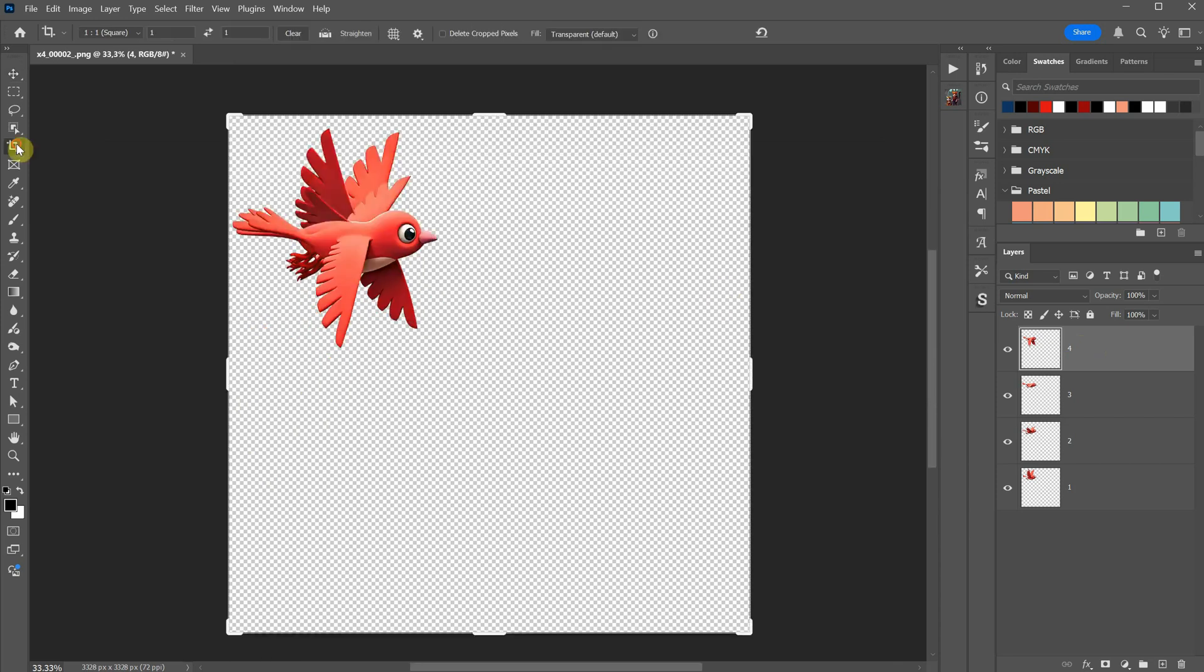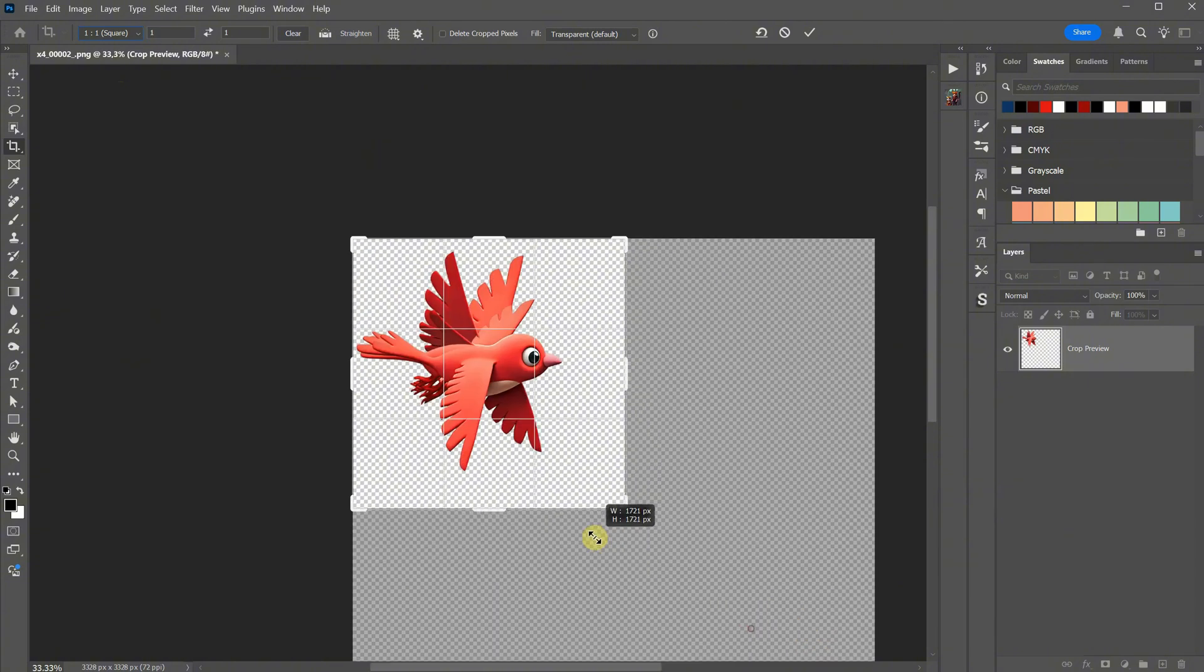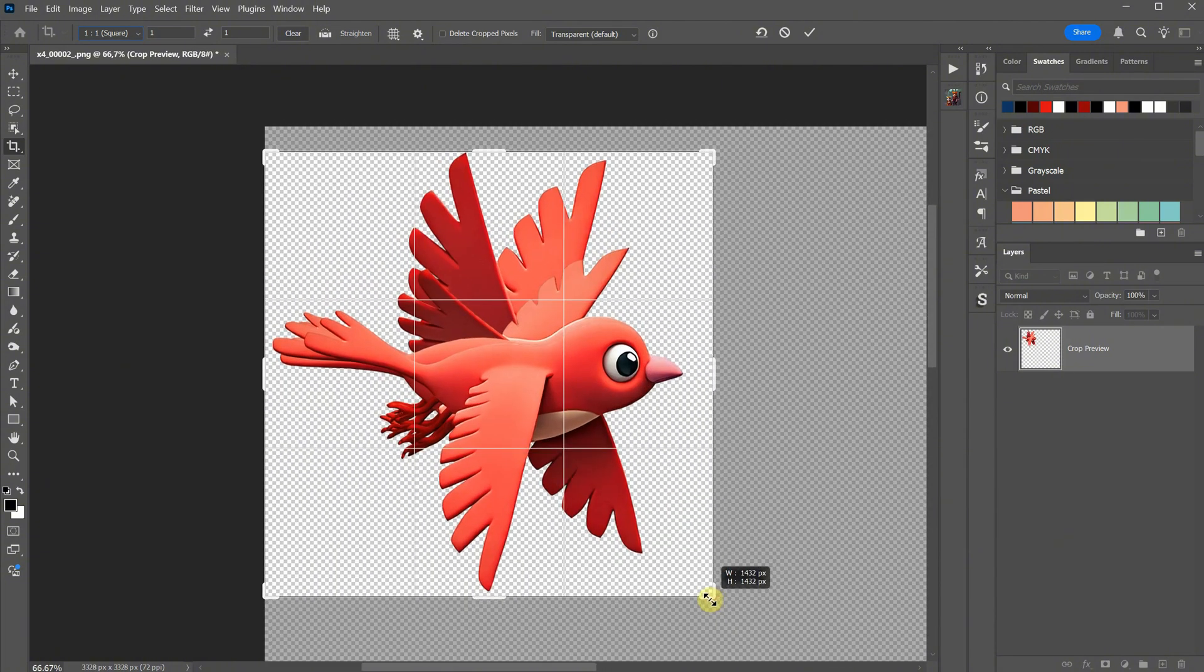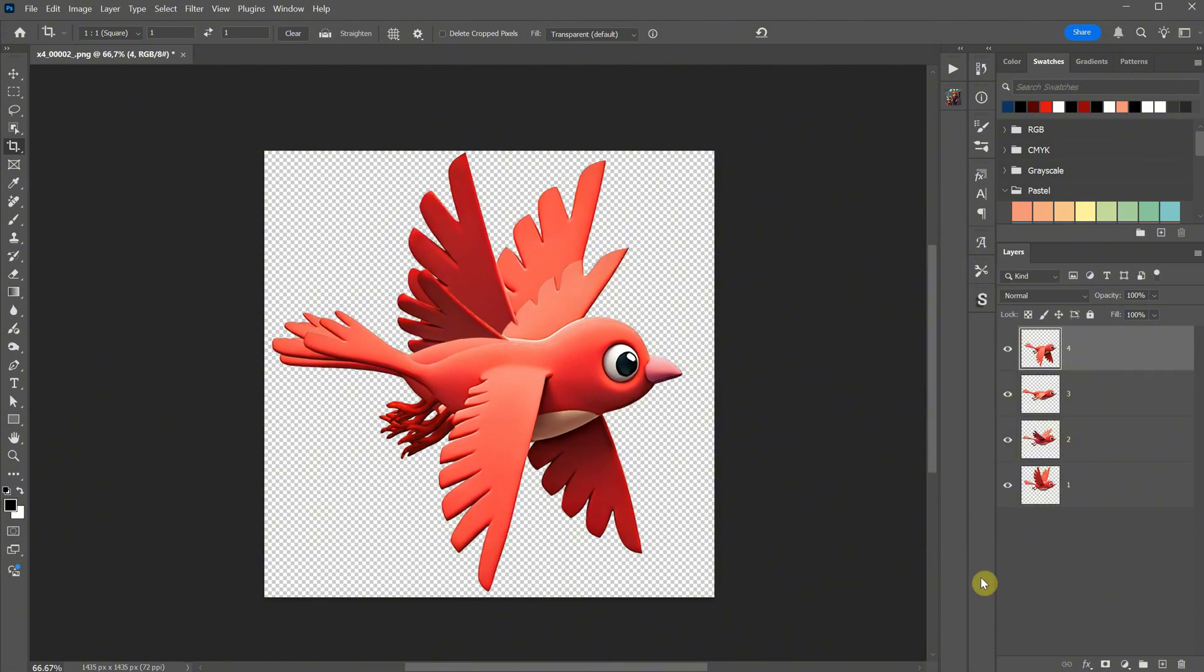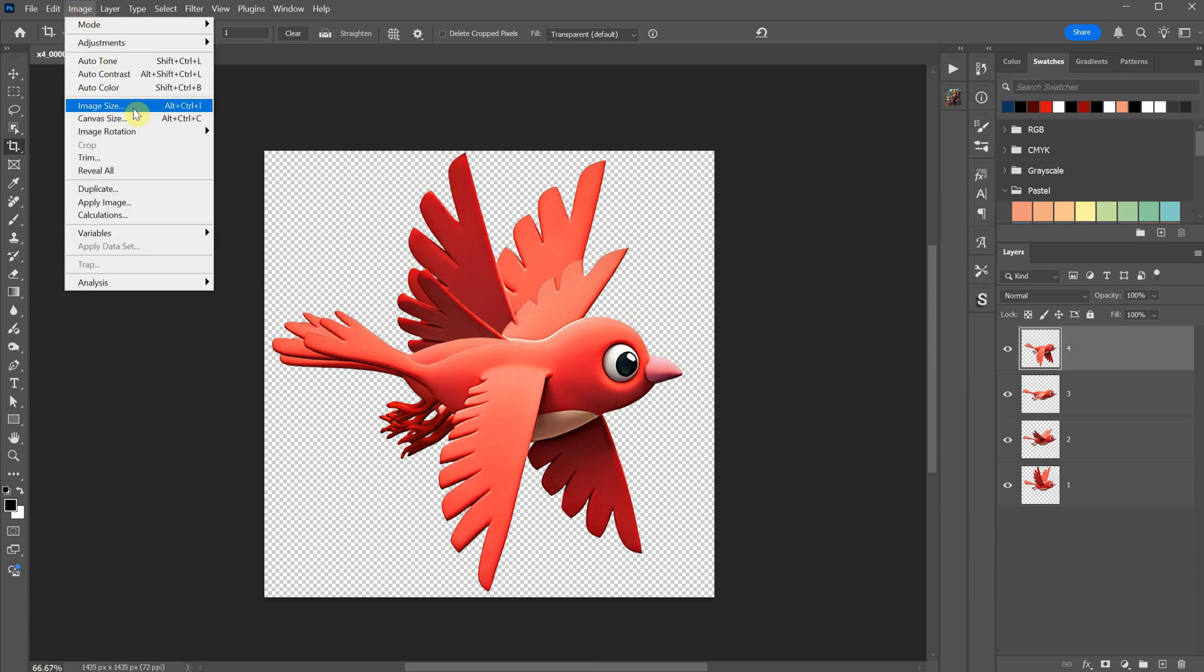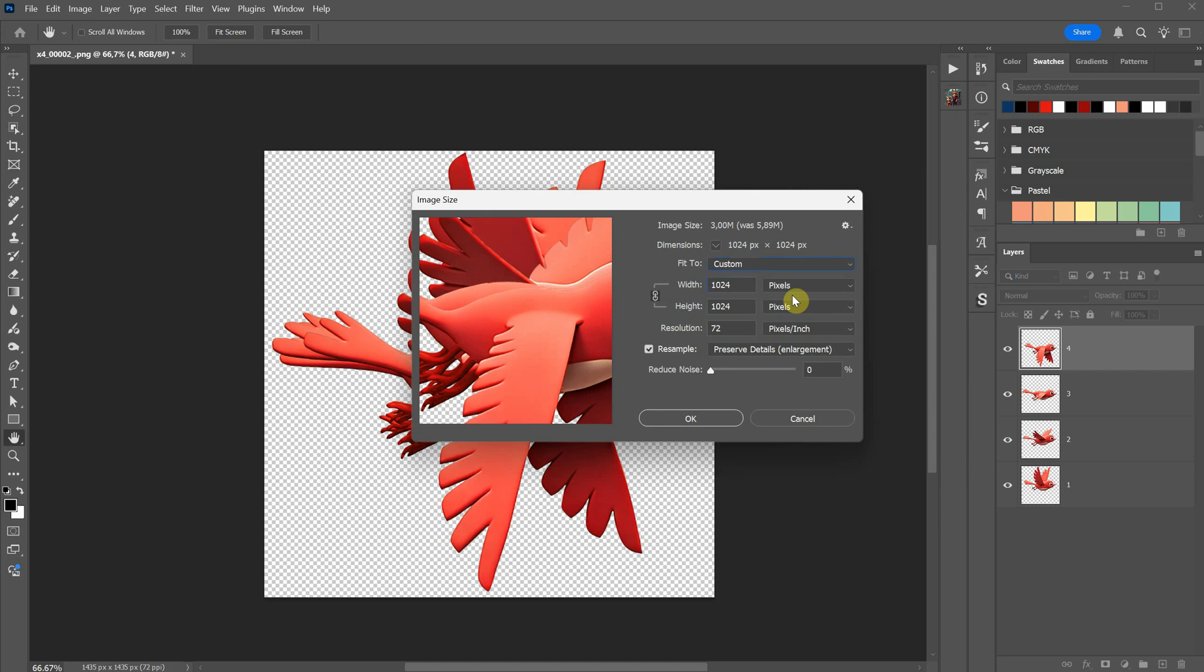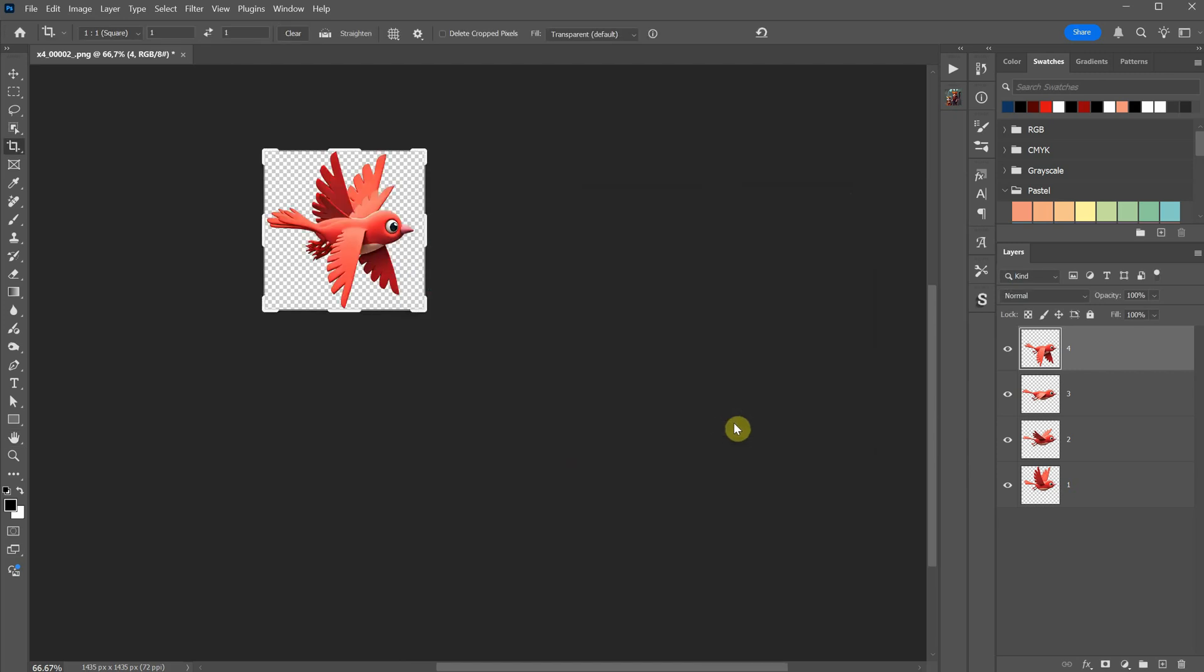Once that's done, crop the image to fit a square background. I like to change the ratio to square and then drag the corners to fit the bird. If you don't want the image to be too big, you can resize it. Usually for icons, I resize to 1024 pixels or 512 pixels, depending on the size you need.